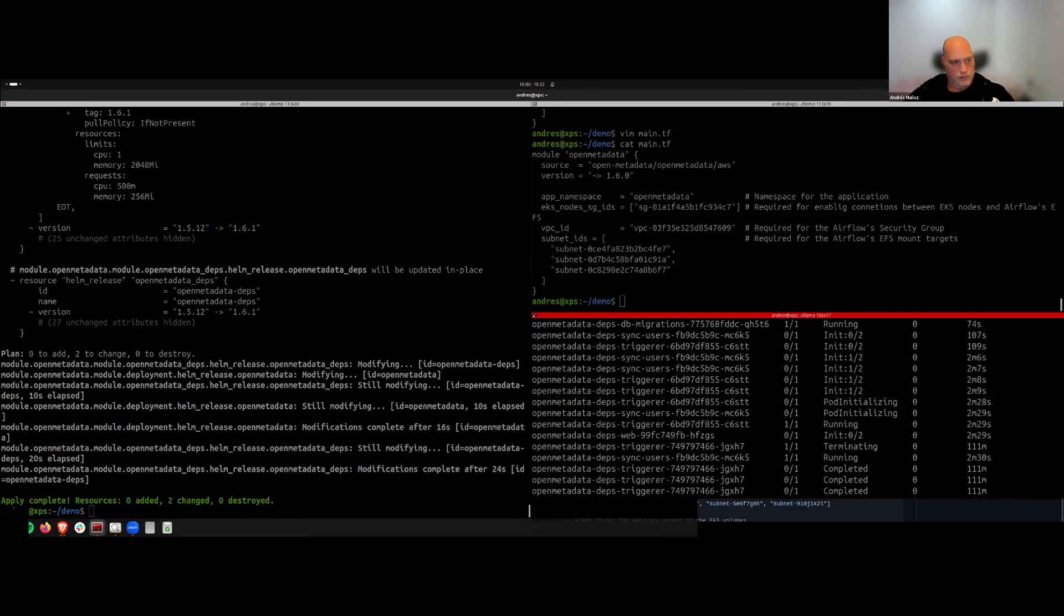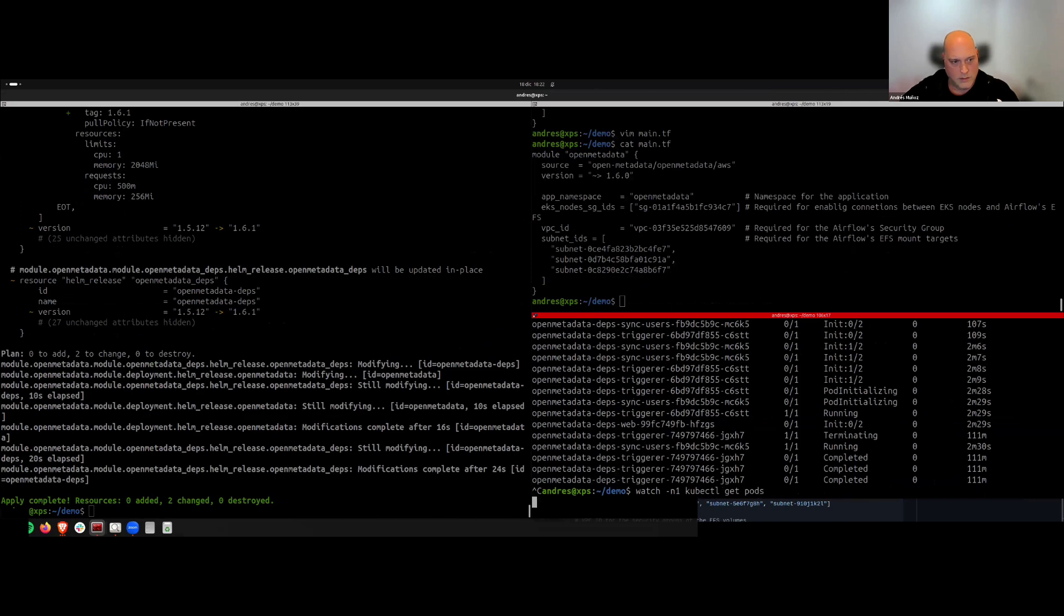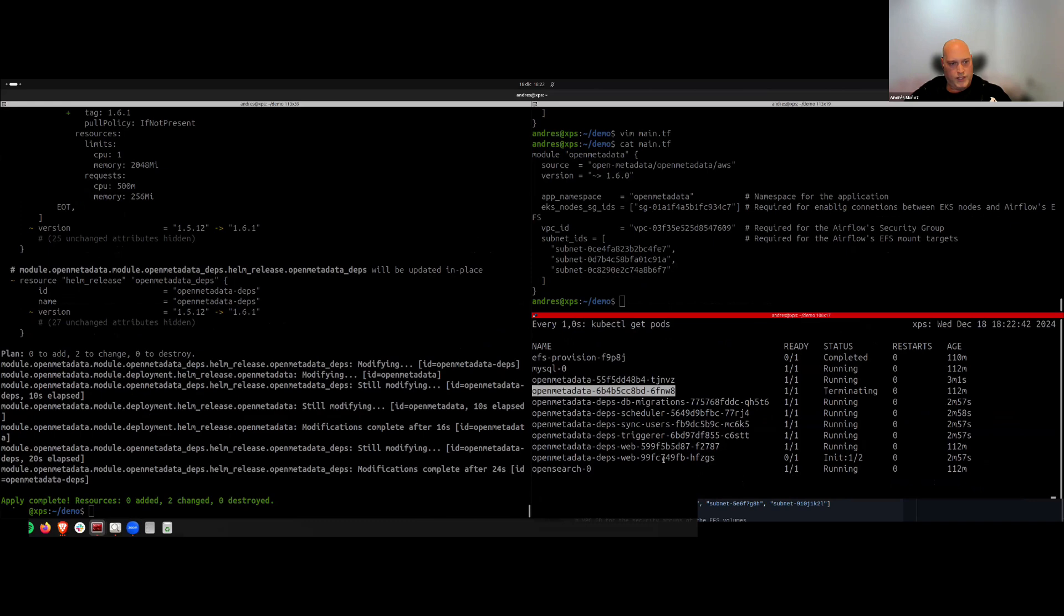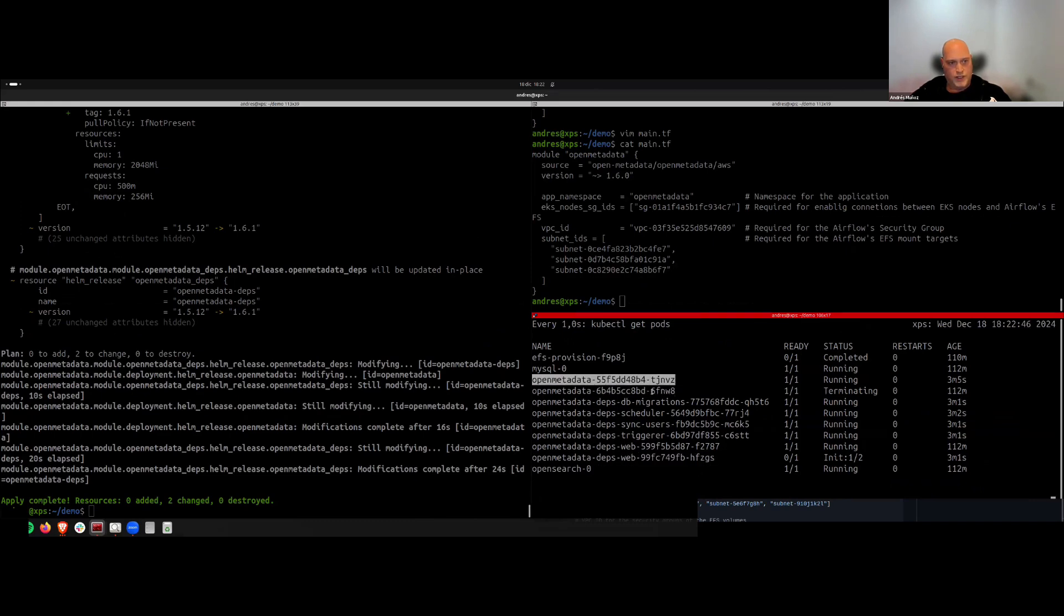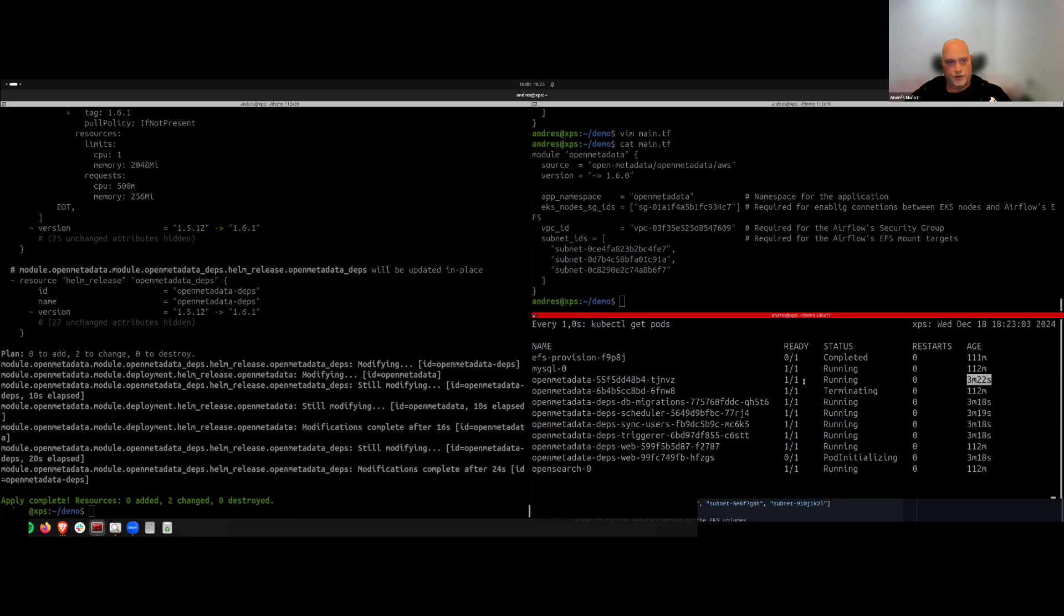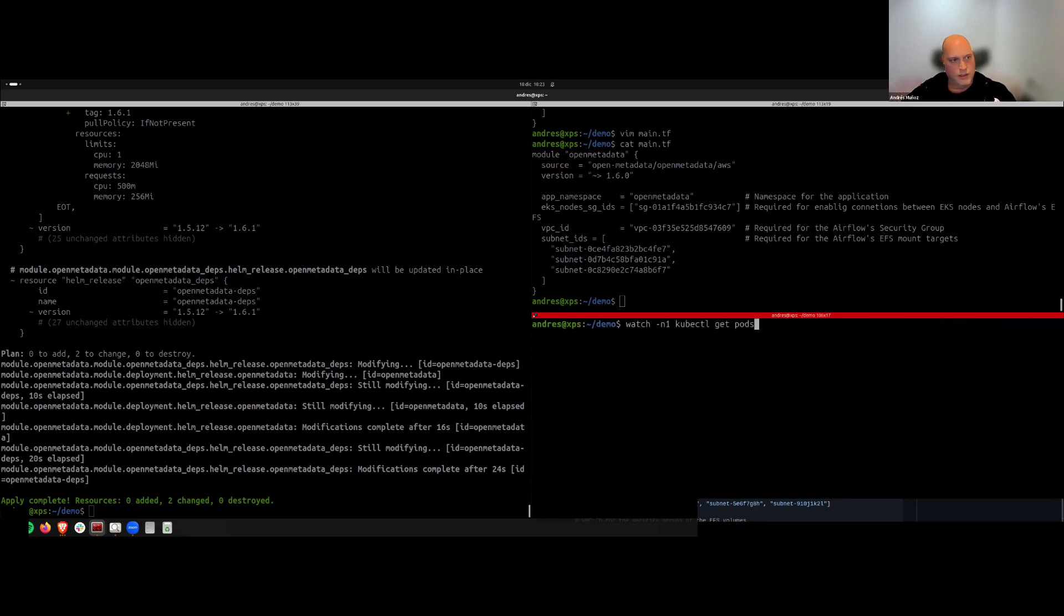Okay, here we see that we have two pods for OpenMetadata. The old one is almost replaced completely. Airflow. So once this is ready to go, it will be terminating the other one. So I think we came just in time. So now it's terminating this and the other, the new one that has been running for three minutes, is running. I think we can go and check how it's doing.